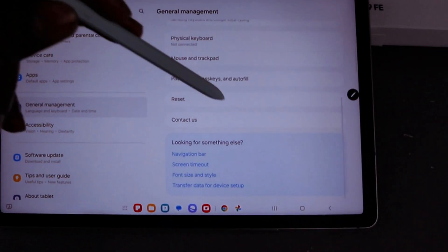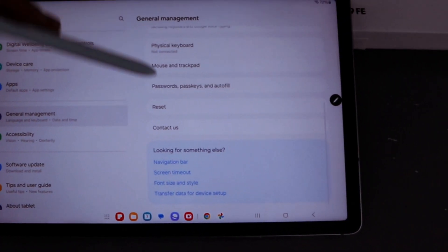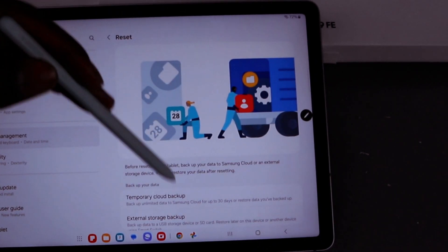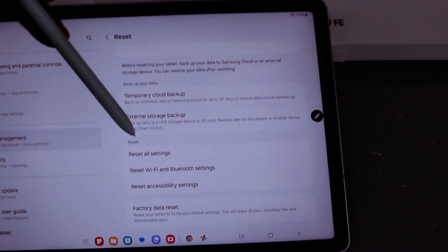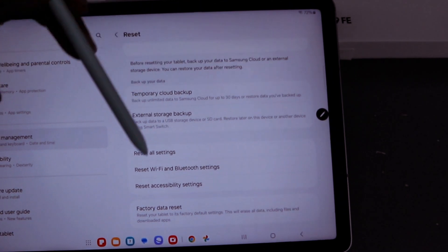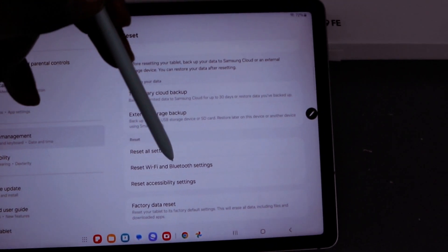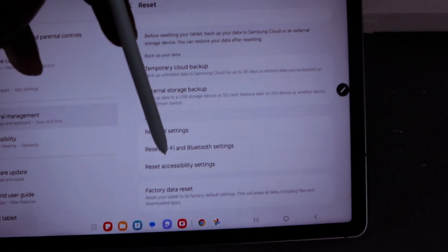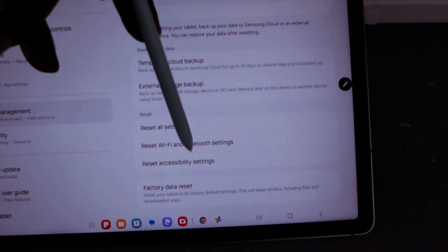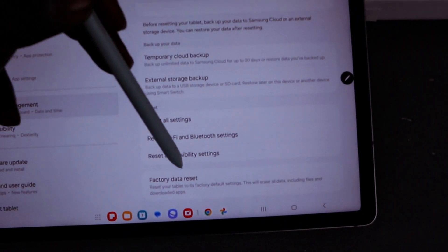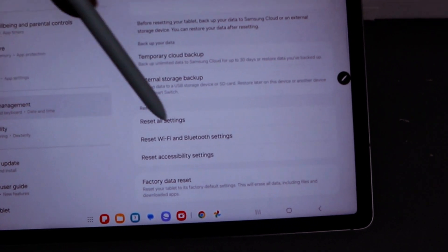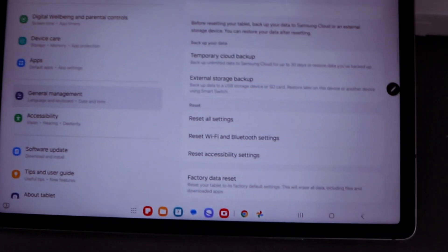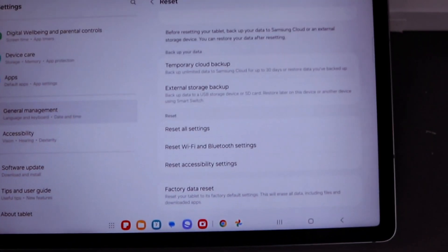Then scroll down and select Reset. You have the options: Reset All Settings, Reset Wi-Fi and Bluetooth Settings, Reset Accessibility Settings, and Factory Data Reset. We want to reset this tablet to factory default settings.